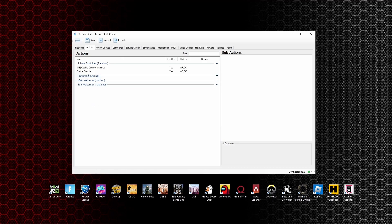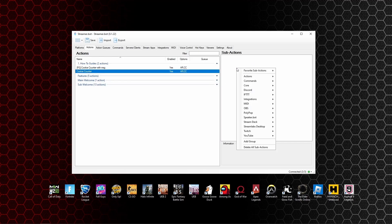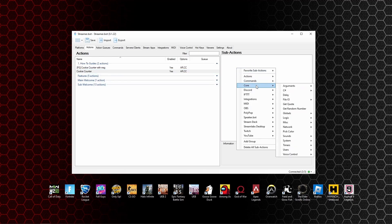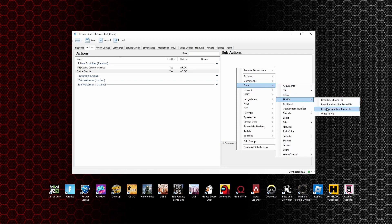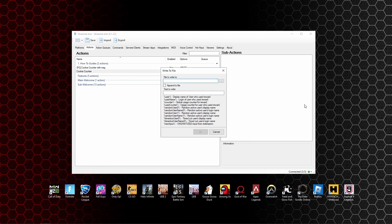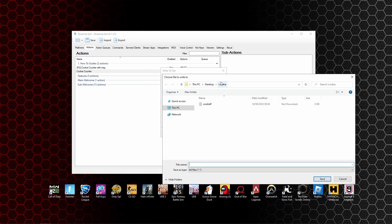You can see the cookie counter we've just made there. If you go over to the sub actions, right click, go to core, go to file I/O, and write to file. We're going to write to that file that we just created, the cookie one. Click on the three dots and we're going to find the location of that cookie file.